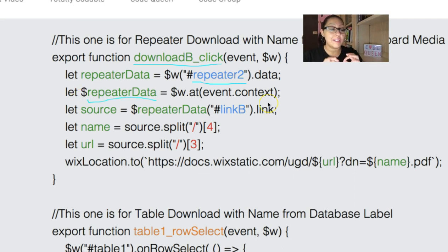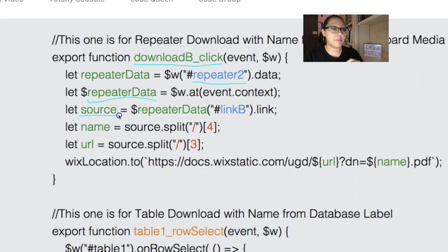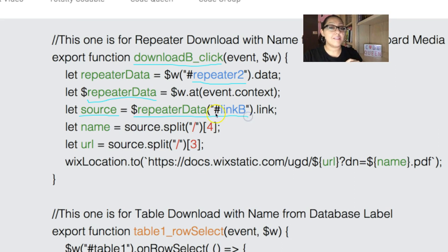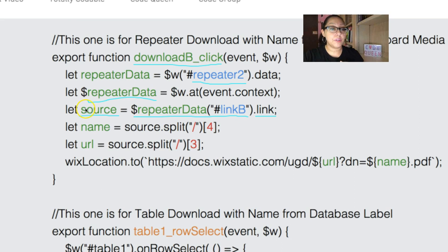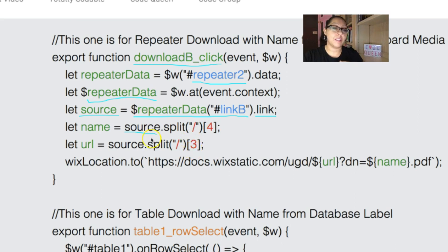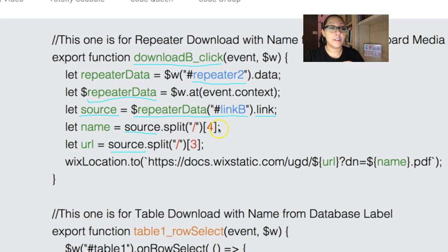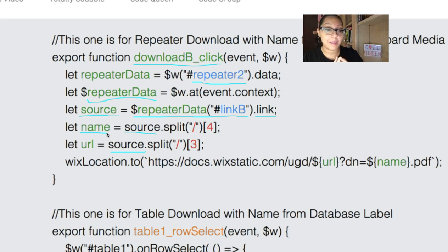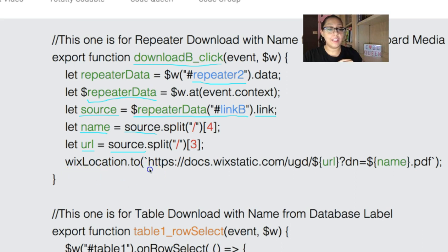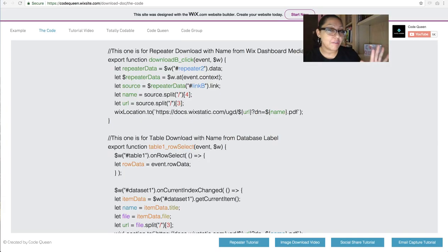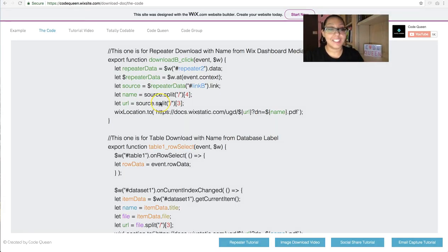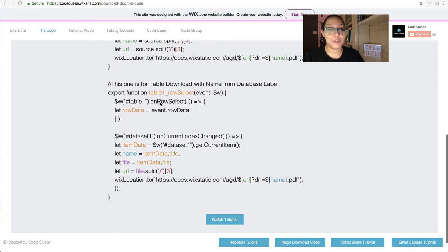Then, that one specific item in the repeater, I'm going to grab the source, let source equal the repeater data link B. This is just a second button that I have hidden behind the download button. I'm going to grab that source, here's the source, then I'm going to split it. I'm going to get position 4 and position 3 from the same source. I'm splitting that URL. Number 4 is actually the name of the document inside of the Wix dashboard media manager. I'm going to get those two, and then I'm going to use Wix location to send the person to this URL right here. I'm glad you have no questions so far.